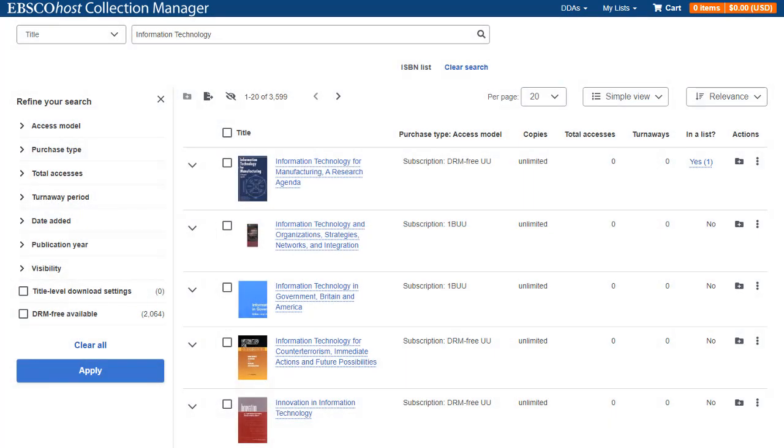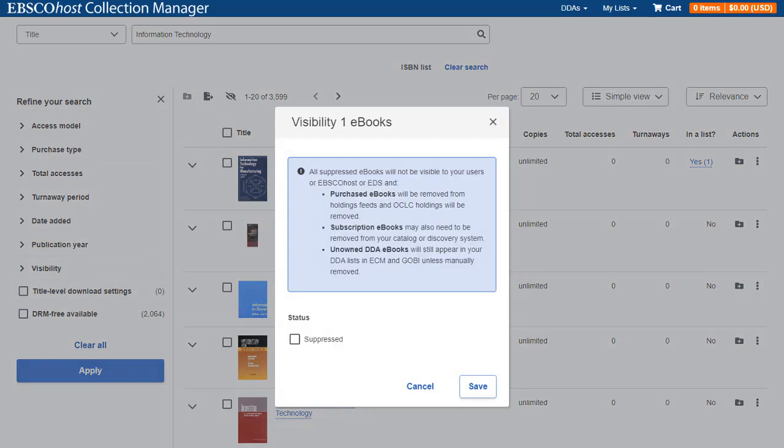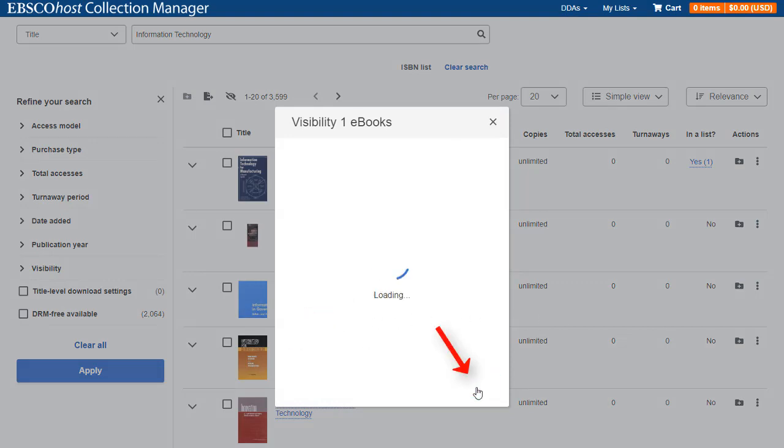In some cases, it may be necessary to adjust the visibility of certain eBook titles if they've been replaced by newer editions, or if they may be inappropriate or irrelevant to patrons at your institution. To change the visibility setting for an individual eBook title, click the menu icon and then select Visibility. Check the box next to Suppressed and click Save.